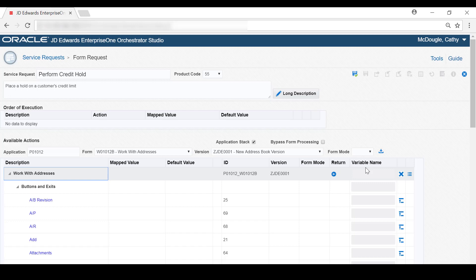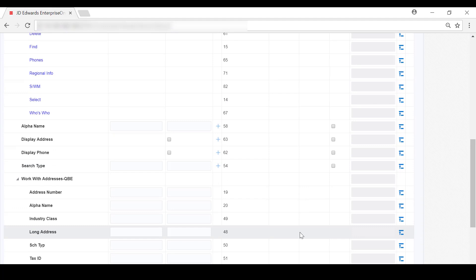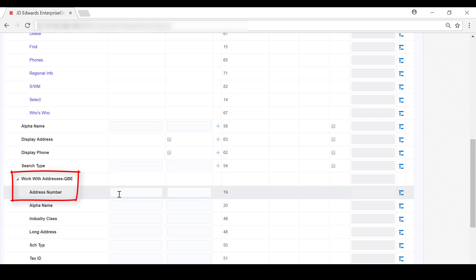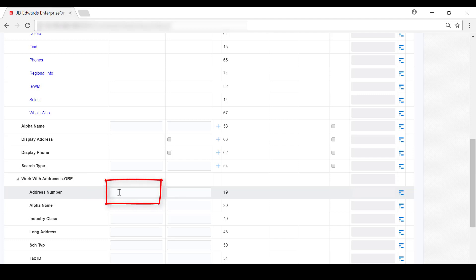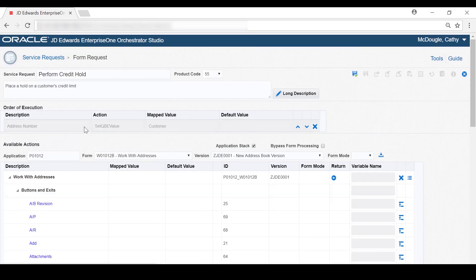First, the form request needs to locate the customer we want to place on a credit hold. So under the Work with Addresses QBE node, we'll locate the Address Number row, which represents the Address Number QBE field. Here in the Map Value column, we'll enter Customer, which serves as a variable to pass in the Address Number of a customer to this form request. When adding this form request to an orchestration, you would define Customer as an input in the orchestration and then map it to this customer input in the form request. Now let's add this action to the Order of Execution area by clicking Add Action at the end of this row. If we scroll up to the top, you'll see that Address Number has now been added to the Order of Execution.